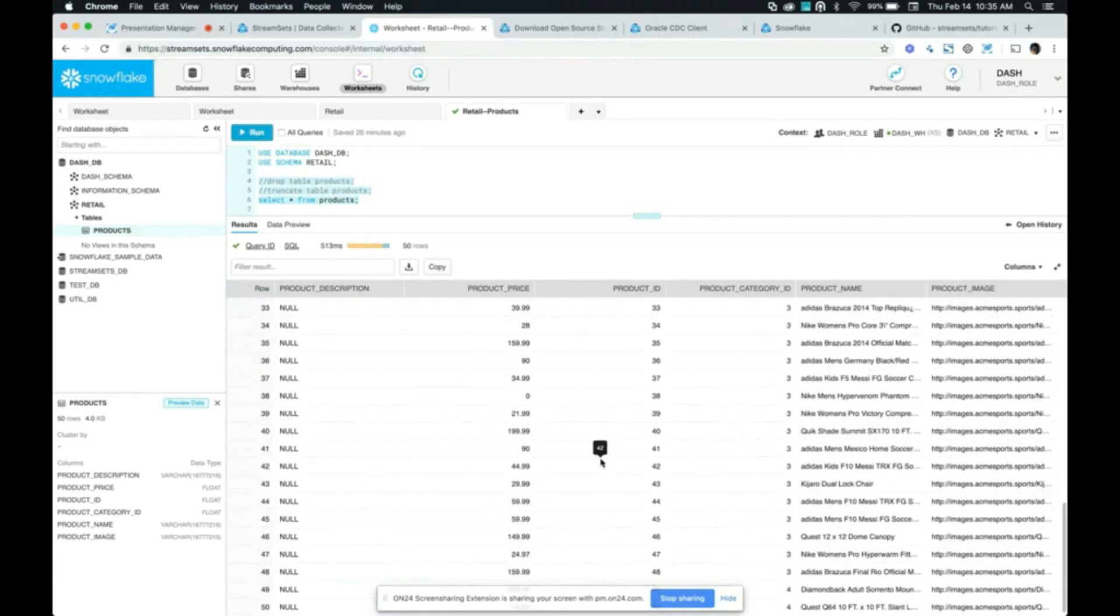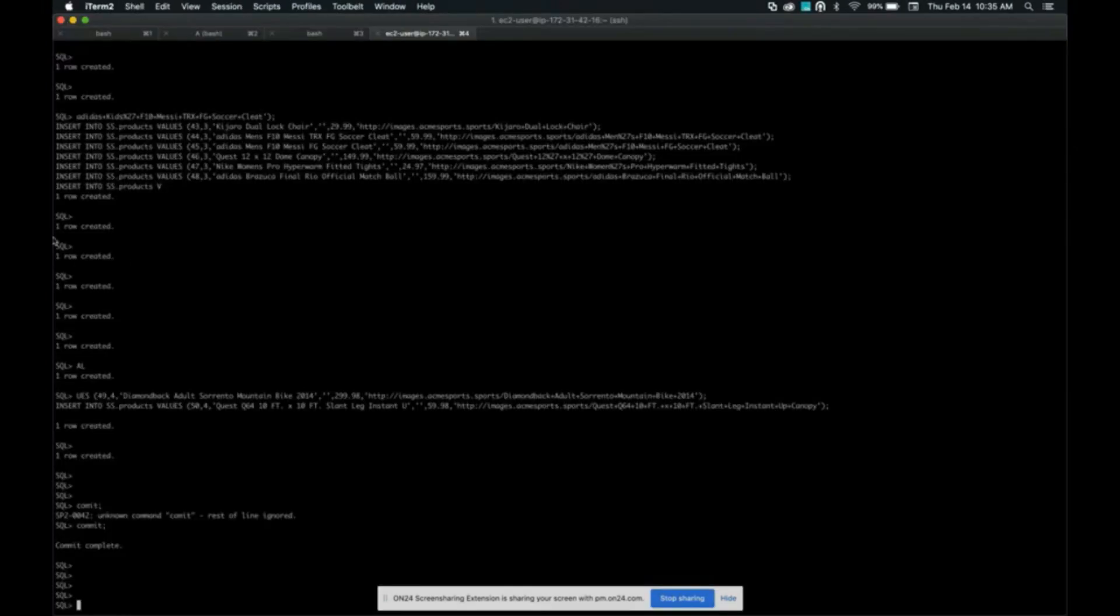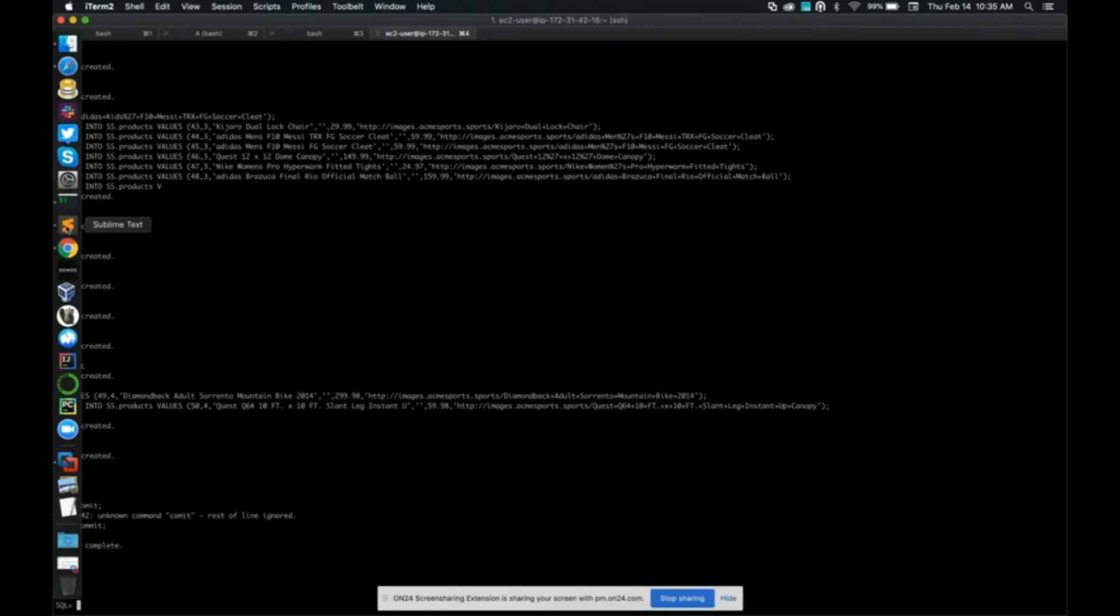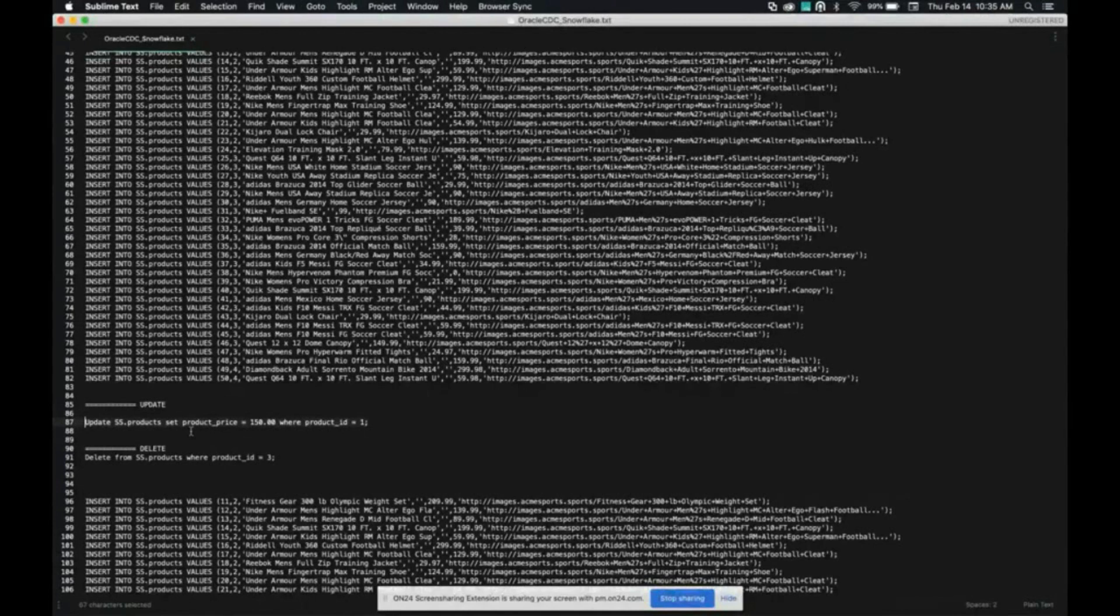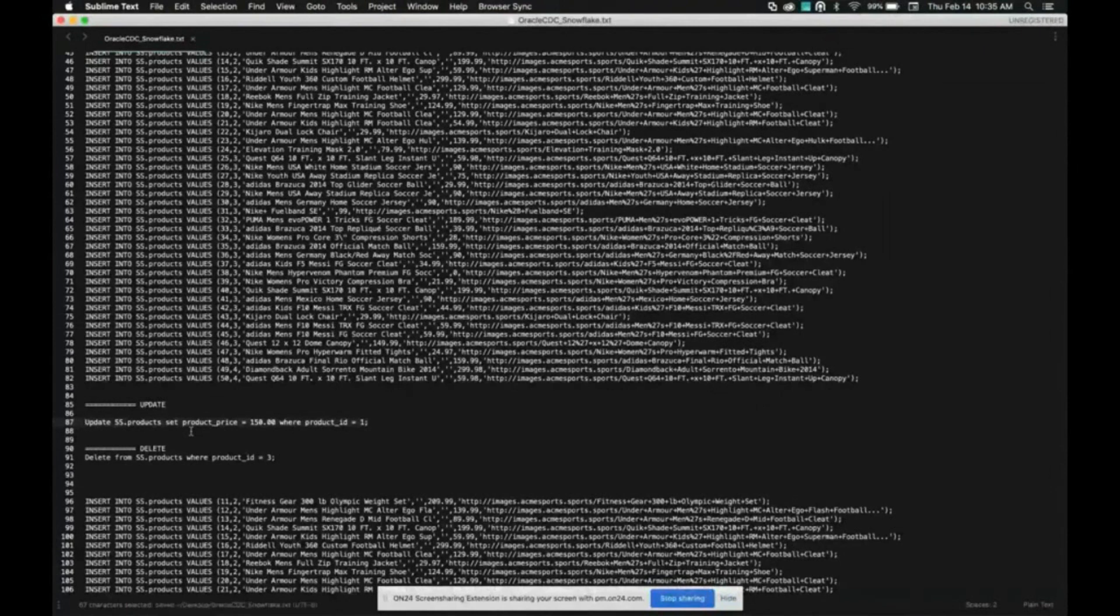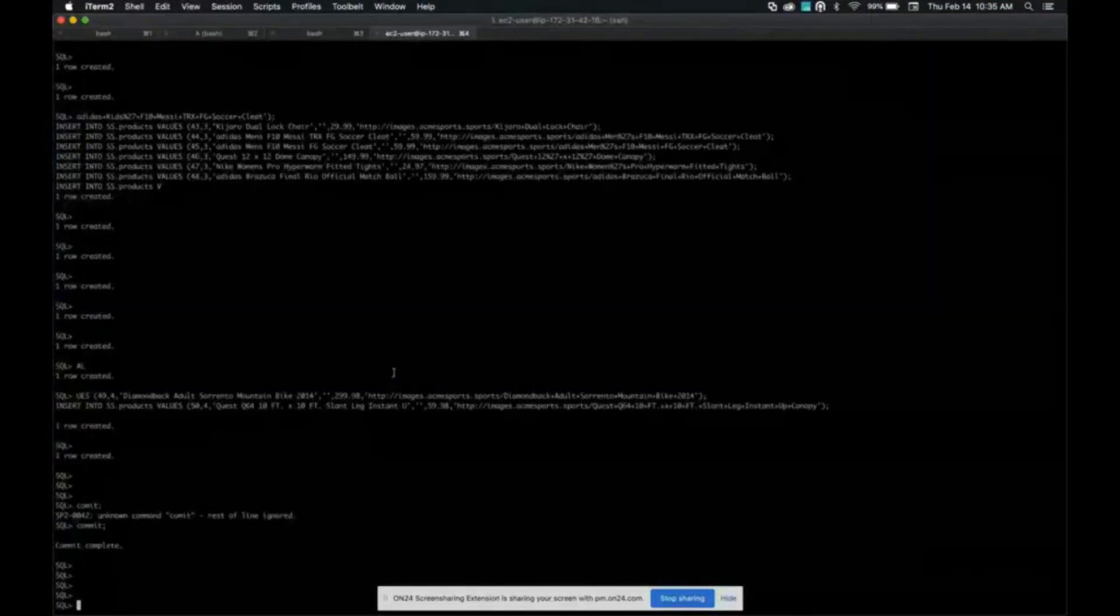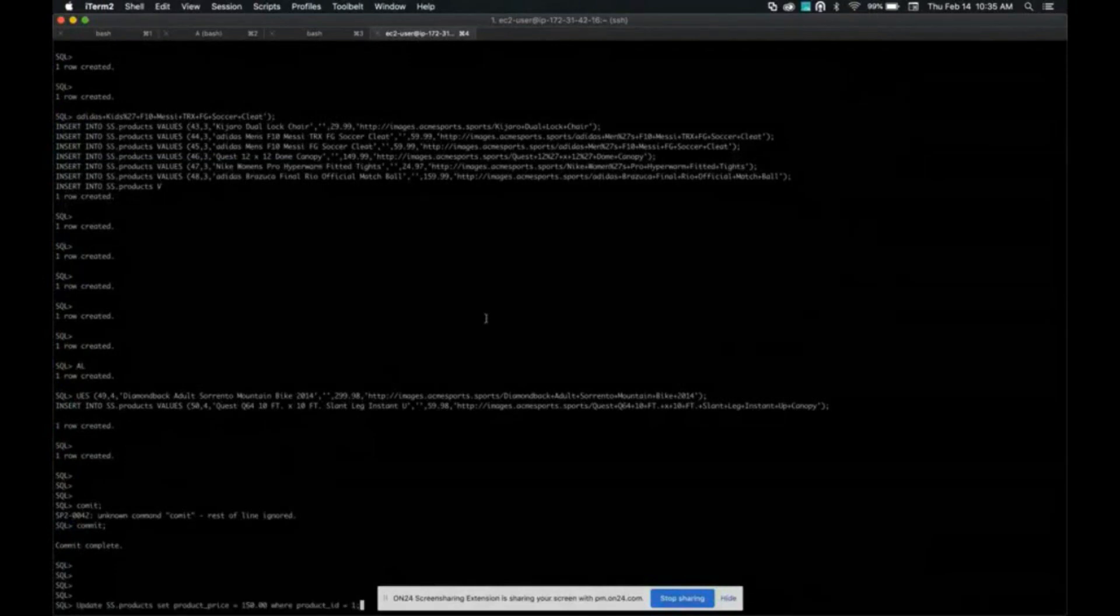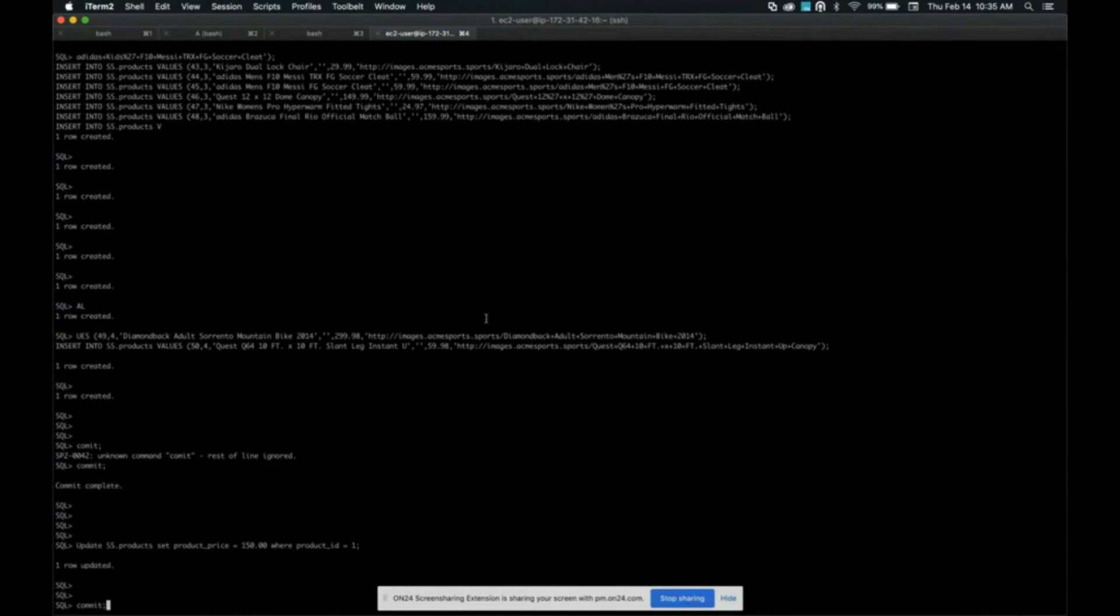Now let's look at how changes in our Oracle source DB are captured in Snowflake in real time. For this, I'm going to switch back to a terminal window in PL SQL and we'll update one of the records. What we're trying to do here is we're going to update the product price of product ID one. I'm going to commit the transaction.